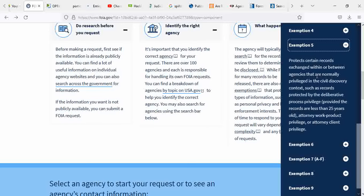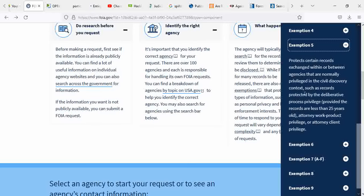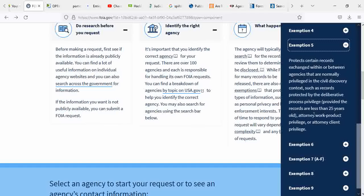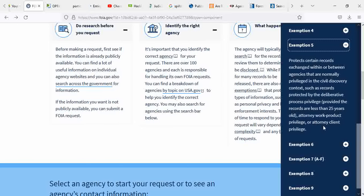Exemption 5 protects certain records exchanged within or between agencies that are normally privileged in the civil discovery context, such as records protected by the deliberative process privilege provided the records are less than 25 years old, attorney work product privilege, and attorney client privilege. That says it right there, attorney client privilege. There's laws for that where anything that you say to your attorney as a client, and vice versa, is confidential.